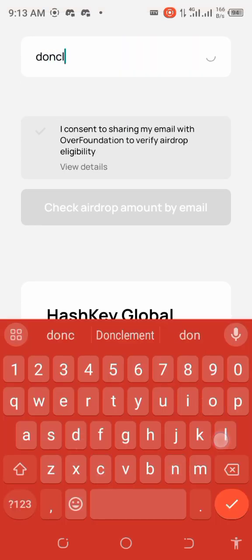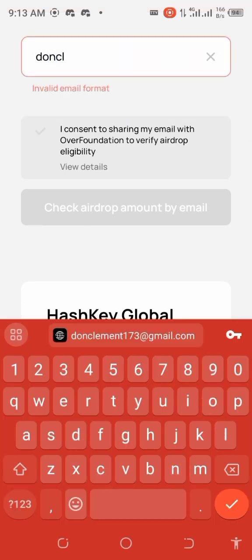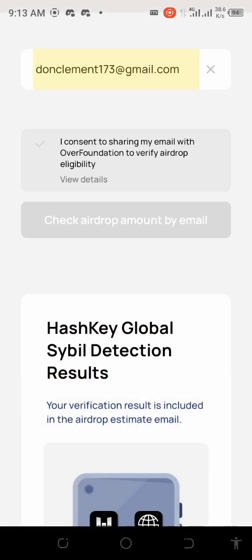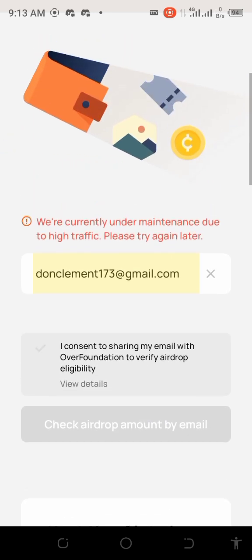I input my email, then I click 'Check airdrop amount by email.' It will send you the details. However, we're seeing: 'We are currently under maintenance due to high traffic.' The problem is coming from their end. I tried doing it the first time and it wasn't working, so I deleted the app. You don't have to use a VPN — there's no restriction.